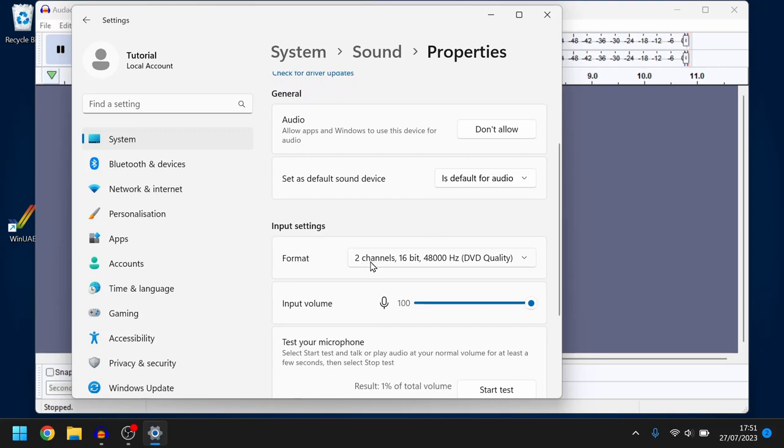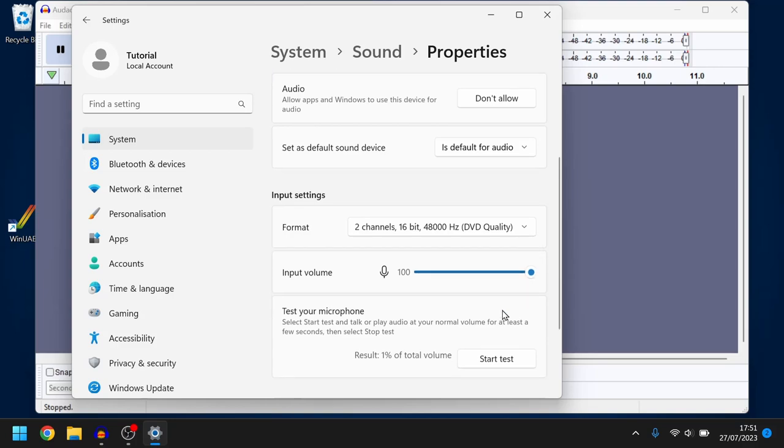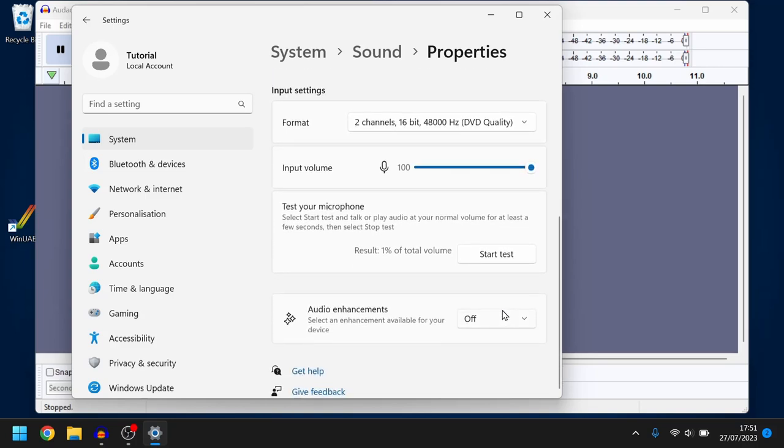Now there's a couple of options here. We're going to make sure that we're on DVD quality and the input volume is at 100%. That should be fine. Now importantly we need to make sure that audio enhancement is turned off.